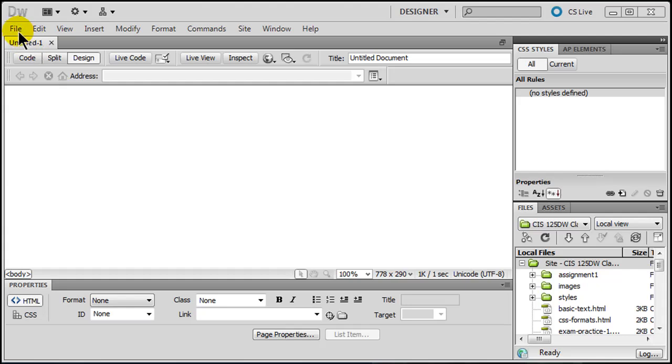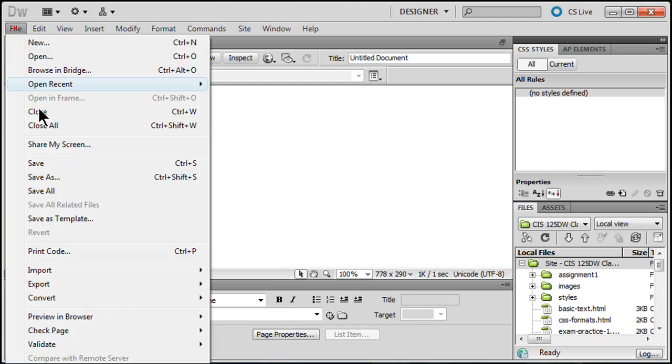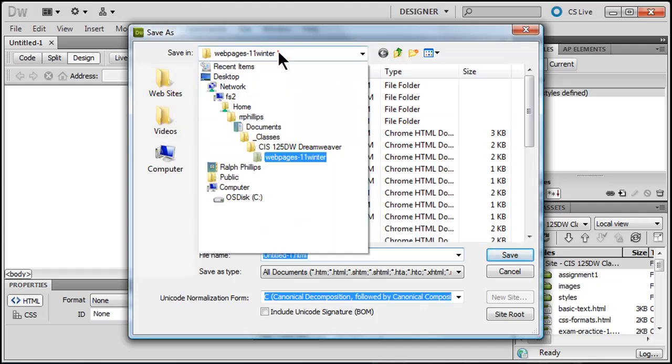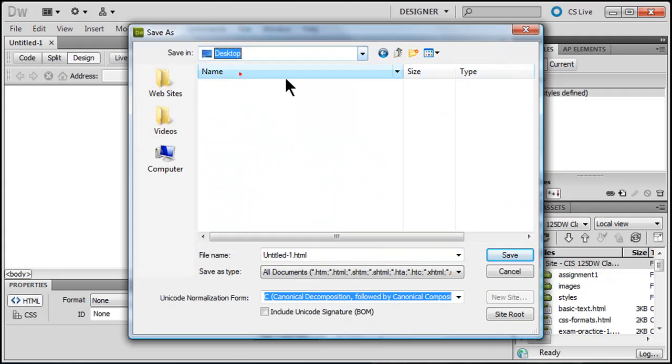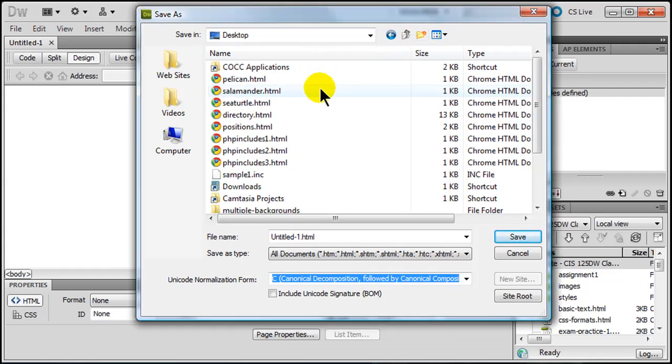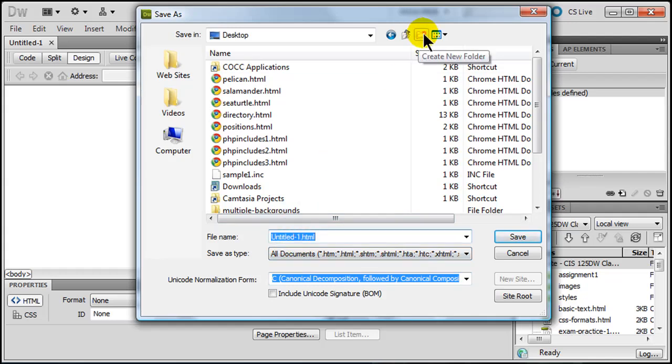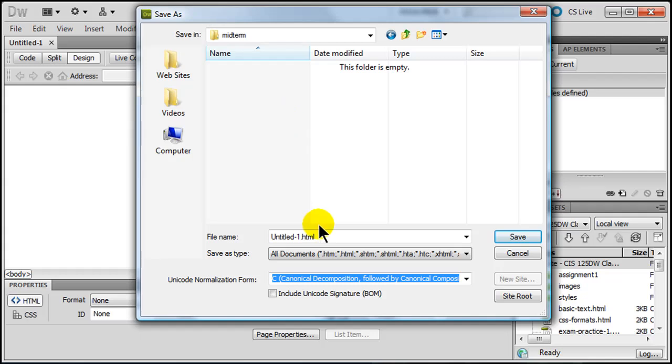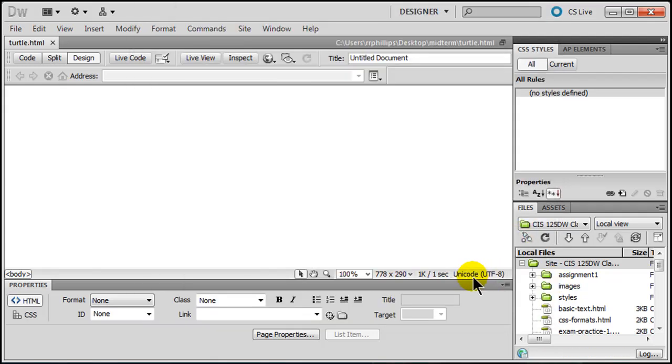So I've got my page open here, let me just go ahead and do a file save as, and I'm going to save this over to my desktop. I'm going to create a new folder, and I will call this midterm. And within that folder I've got my first file. I'm going to go ahead and call this turtle.html. Ultimately I'll have turtle, salamander, and pelican. Those are the images that I'll end up using.